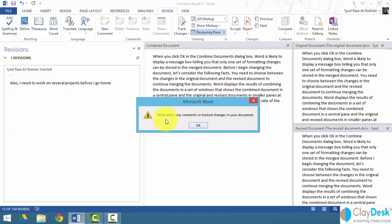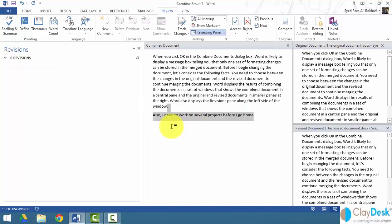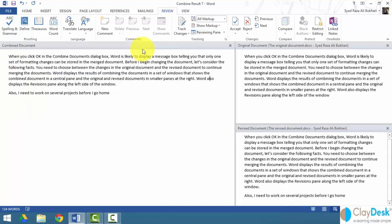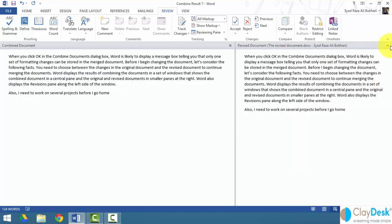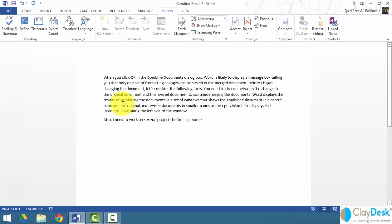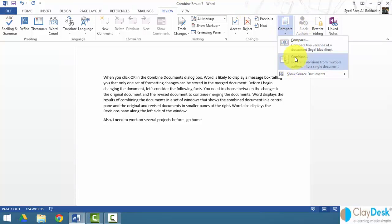After accepting all the changes, I close the original and revised documents. The result is a new combined document that merges both the original and revised content, which I can now save wherever I want. The concepts of comparing and combining documents are now clear — let's answer a couple of questions to reinforce what we've covered.